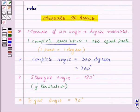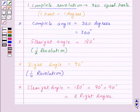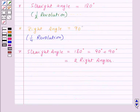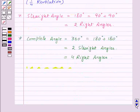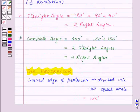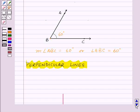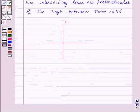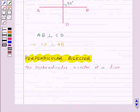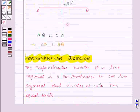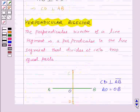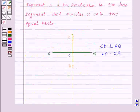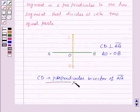Thus, in this session we have learnt: the measure of an angle, how to measure an angle with the help of a protractor, perpendicular lines, and perpendicular bisector. With this, we have finished the session. Hope you must have understood all the concepts. Goodbye, take care, and have a nice day.